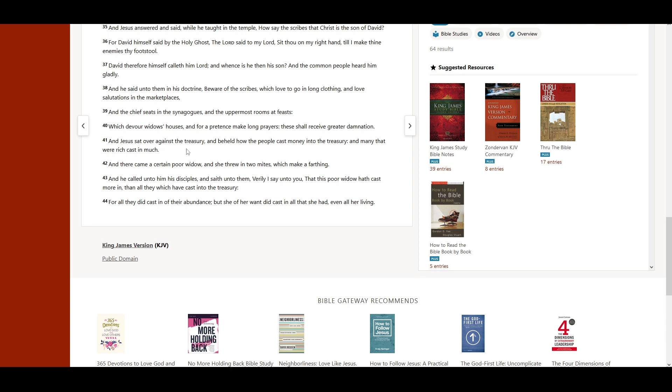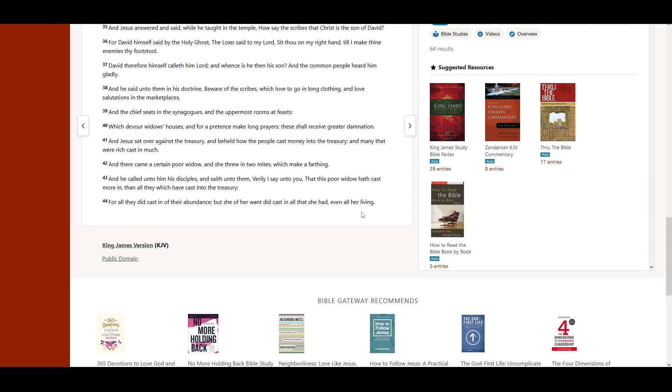And Jesus sat over against the treasury, and beheld how the people cast money into the treasury, and many that were rich cast in much. And there came a certain poor widow, and she threw in two mites, which make a farthing. And he called unto him his disciples, and saith unto them, Verily I say unto you, that this poor widow hath cast more in than all they which have cast into the treasury. For all they did cast in of their abundance, but she of her want did cast in all that she had, even all her living.